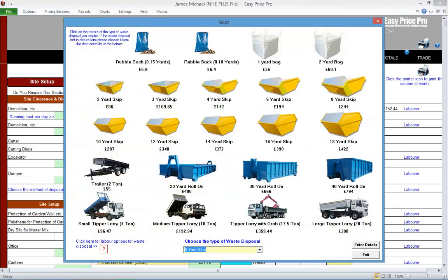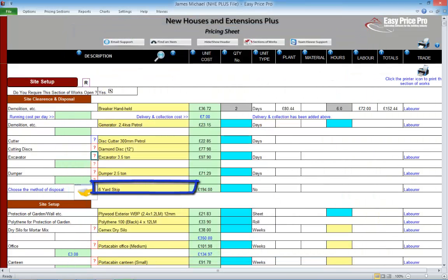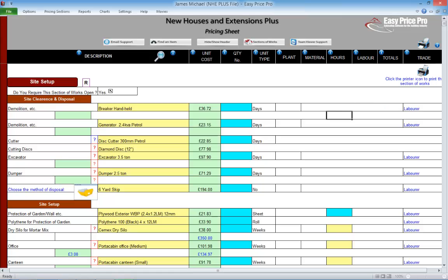Waste Disposal has a thumbnail picture. We'll see thumbnail pictures throughout the pricing sheet. They're interactive like the red question marks. If required, the method of waste disposal can be changed.